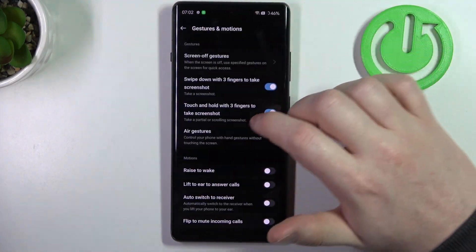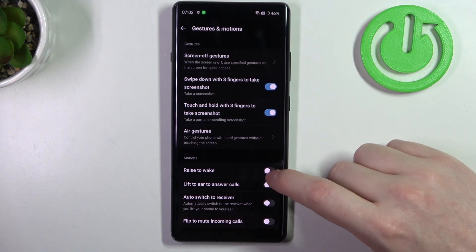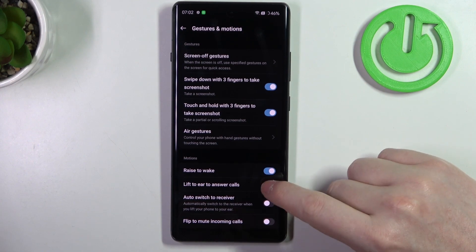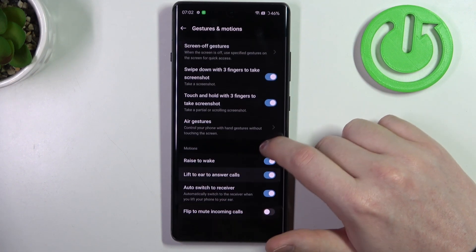Then we have motions: raise to wake, lift to ear to answer calls, auto switch to receiver, and flip to mute incoming calls.